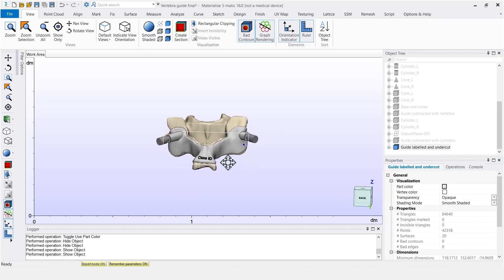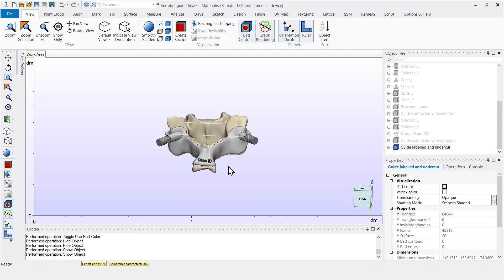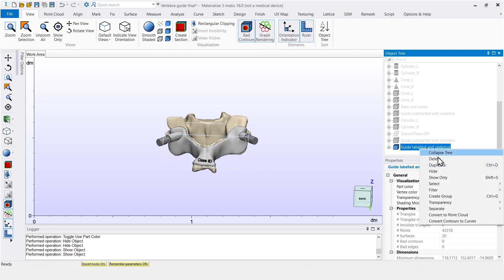This example is not necessarily clinically accurate, but it contains the essential elements like a base, drilling holes, and a label. Let me show you how I got there.